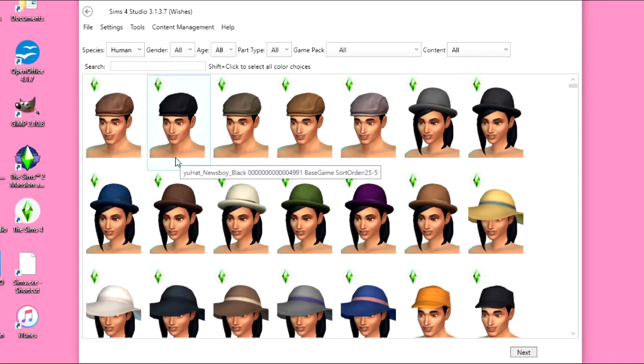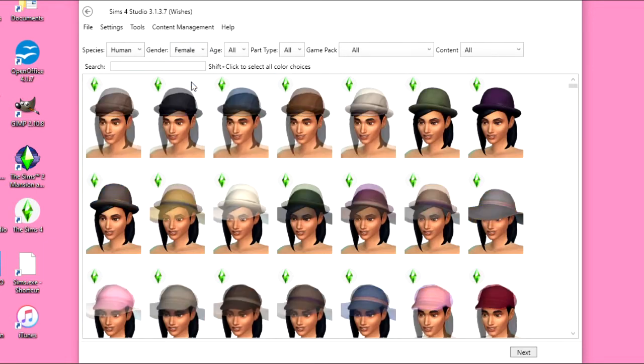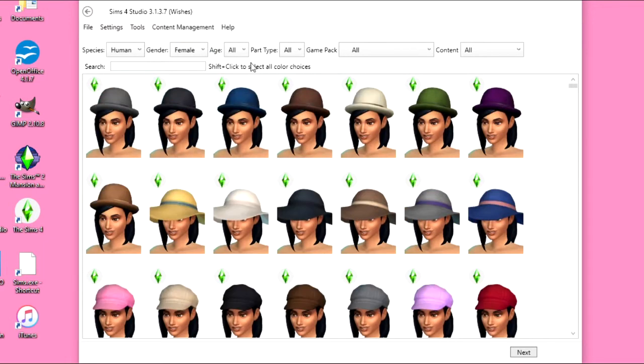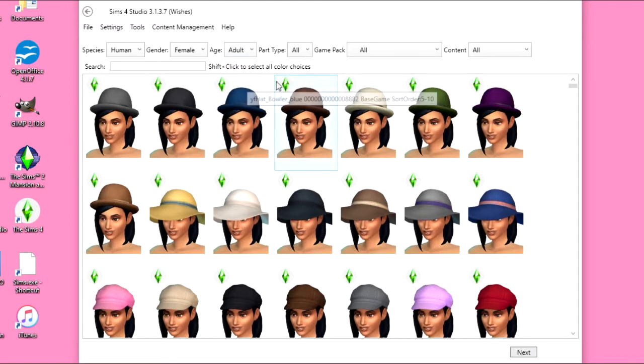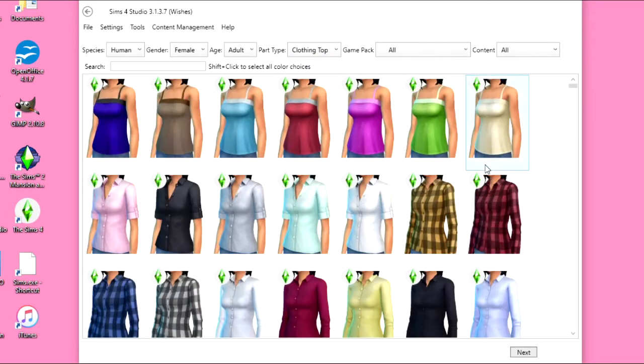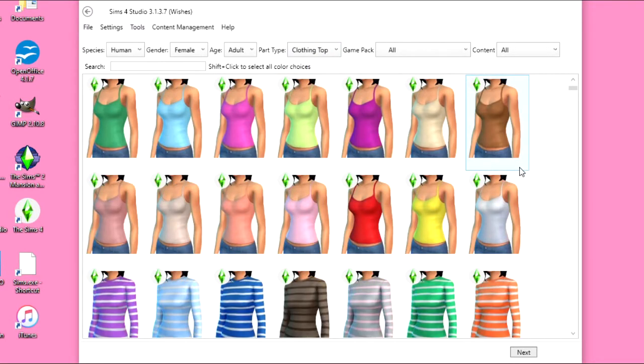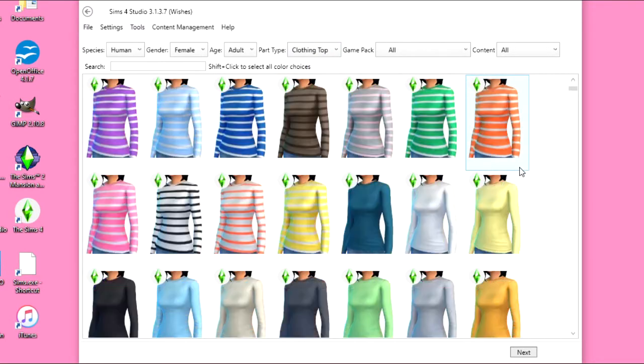You can narrow them down because we have a lot of stuff here. I'm going to go under Female, and then Adult. I think I'm just going to do a top. So I'm going to scroll through here and find something that I think I would like to recolor.